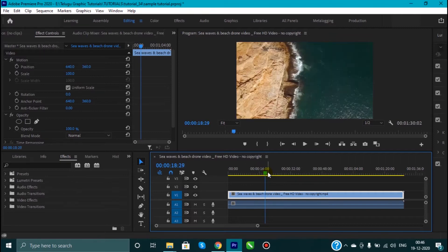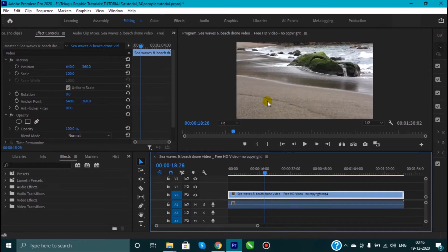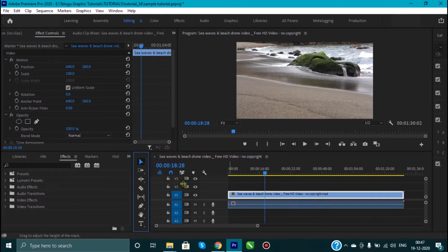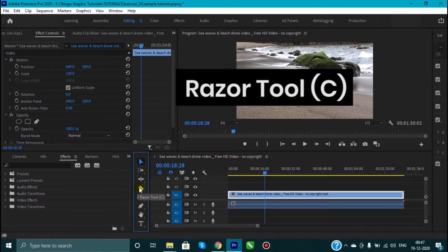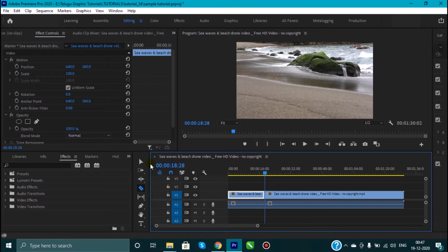I will choose the last frame. I will delete this clip. There is a tool called the Razor Tool. I will select the clip and click here to cut the clip. The video is cut.